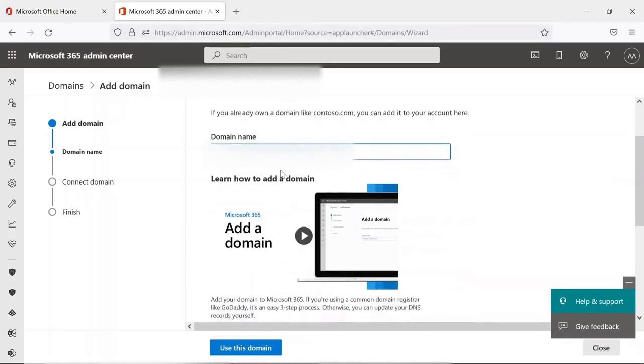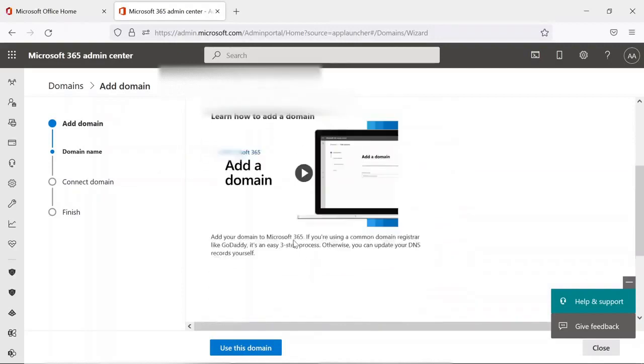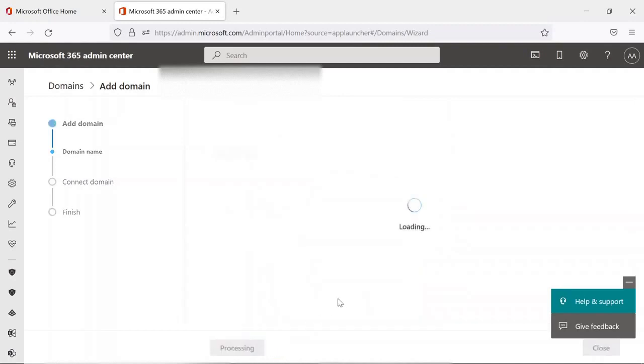I am using this domain. In your case it may be different. Now I will click on Use This Domain.